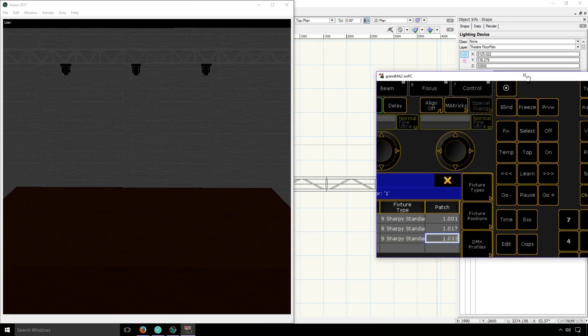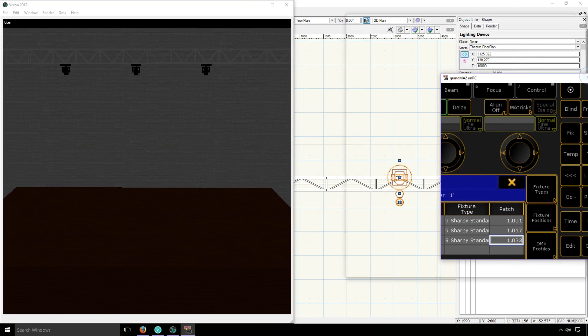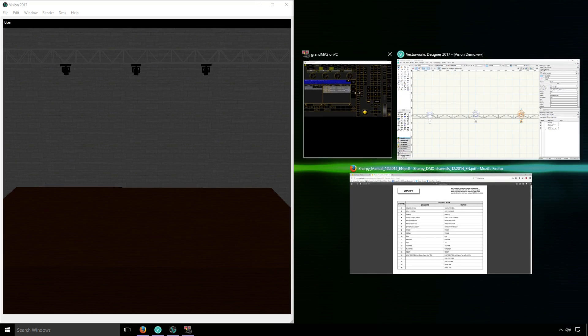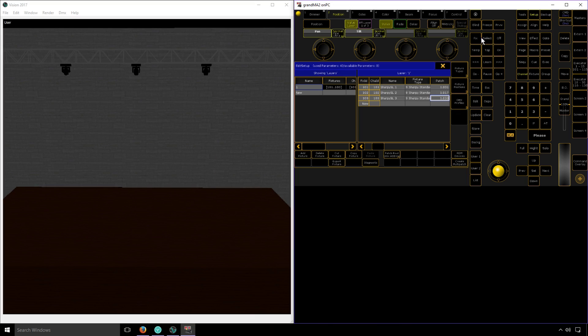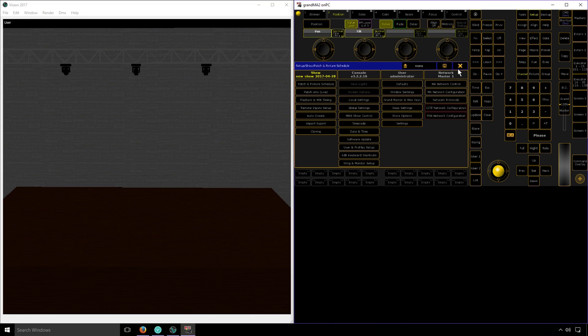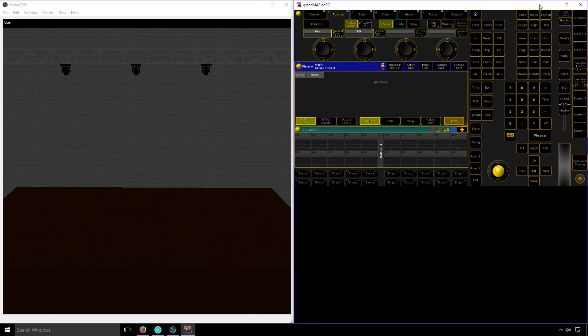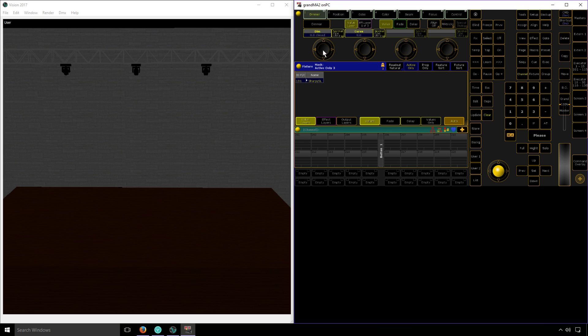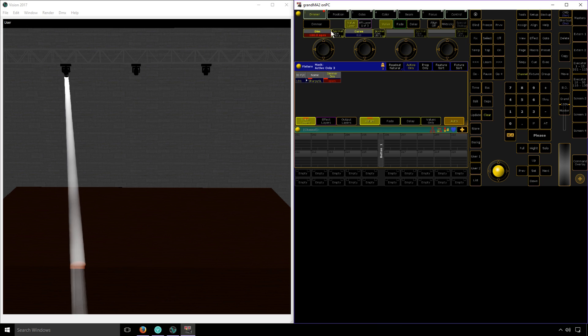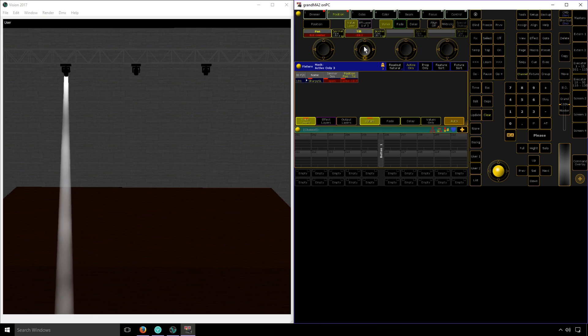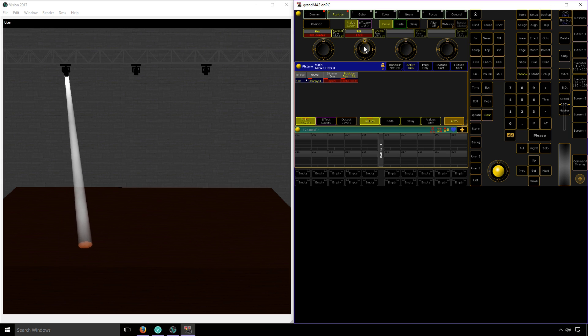Now I'm ready to actually control some lights. The fixture profile comes into play when you're actually controlling the lights. That allows the console to keep track of which channels do what, and it lets me as the user control just functions by name. In this case, I've selected the dimmer, and I can turn that up or down. I can also go to position and change the tilt or the pan.